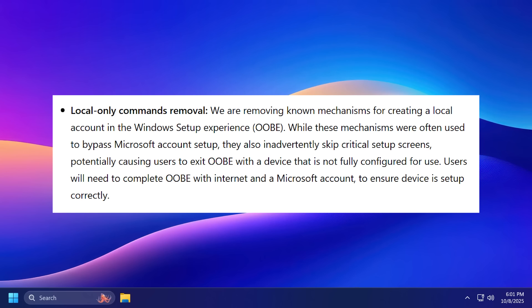While these mechanisms were often used to bypass Microsoft account setup, they also inadvertently skip critical setup screens potentially causing users to exit OOB with a device that is not fully configured for use. Users will need to complete OOB with internet and a Microsoft account to ensure devices set up correctly.